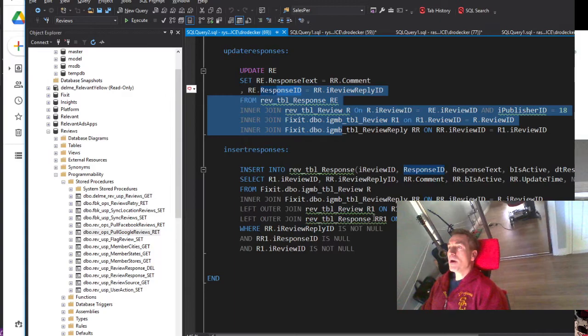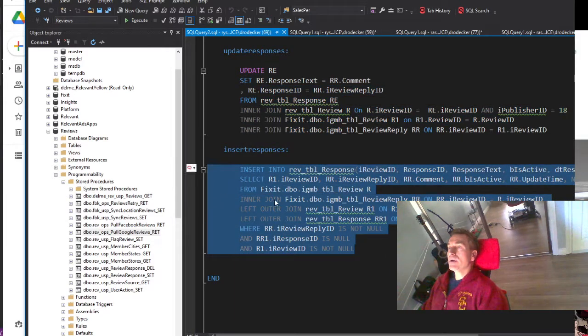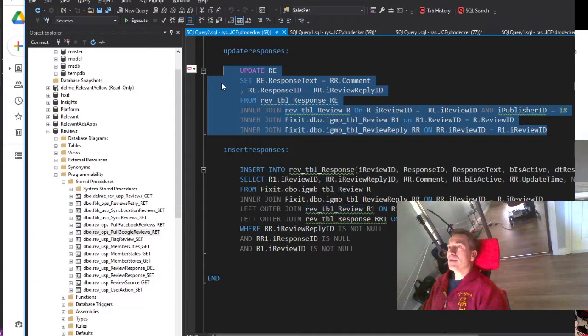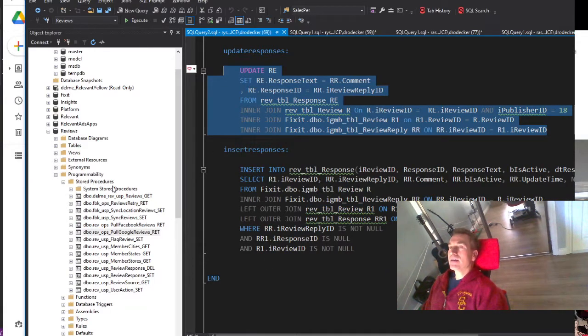So one of these queries alone may very well take half an hour and chew up 80 gigabytes of data.